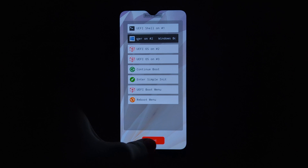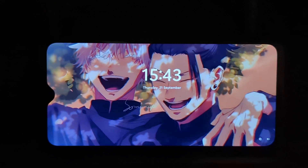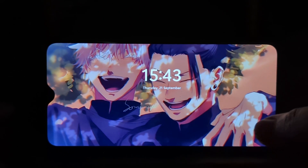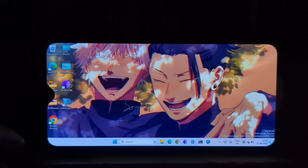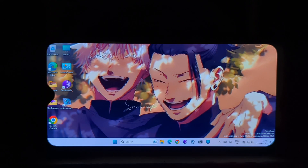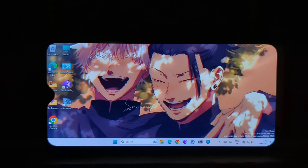Hey guys, welcome back to another video. Today we're going to be taking a look at Windows 11 on the OnePlus 6T using Project Renegade. Project Renegade is a community driven project that allows you to install Windows 11 on a variety of Android devices, including the OnePlus 6 and 6T.